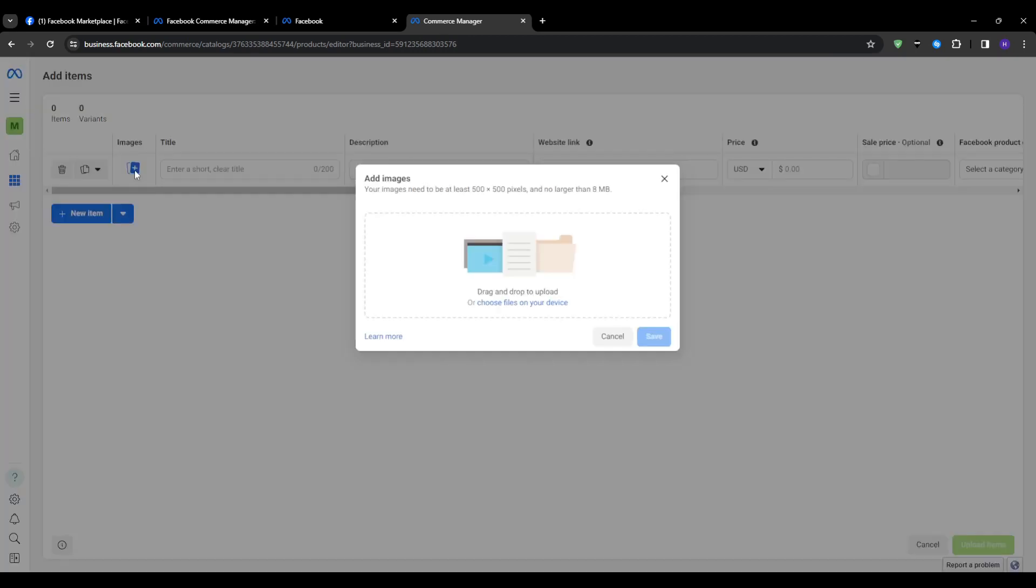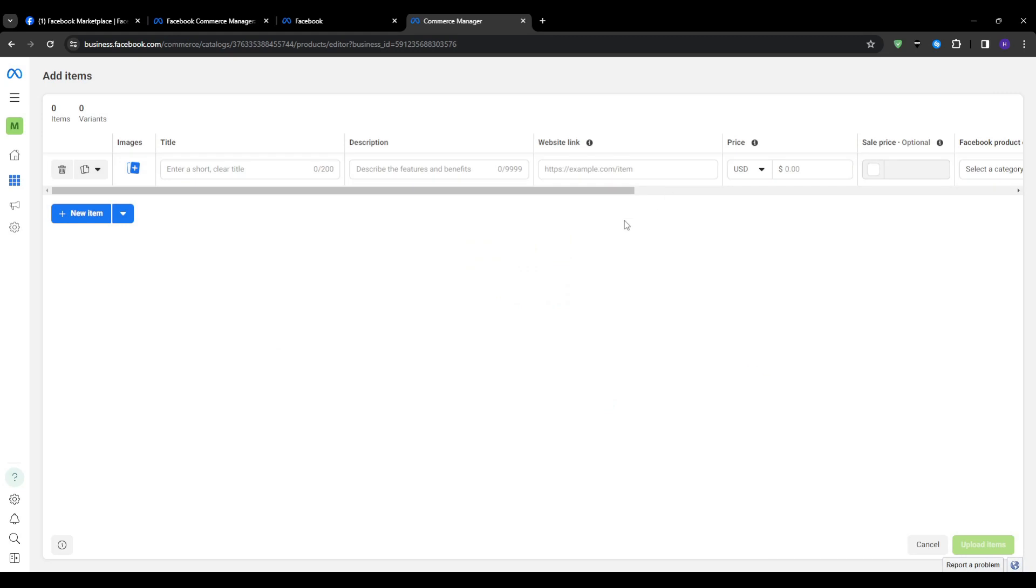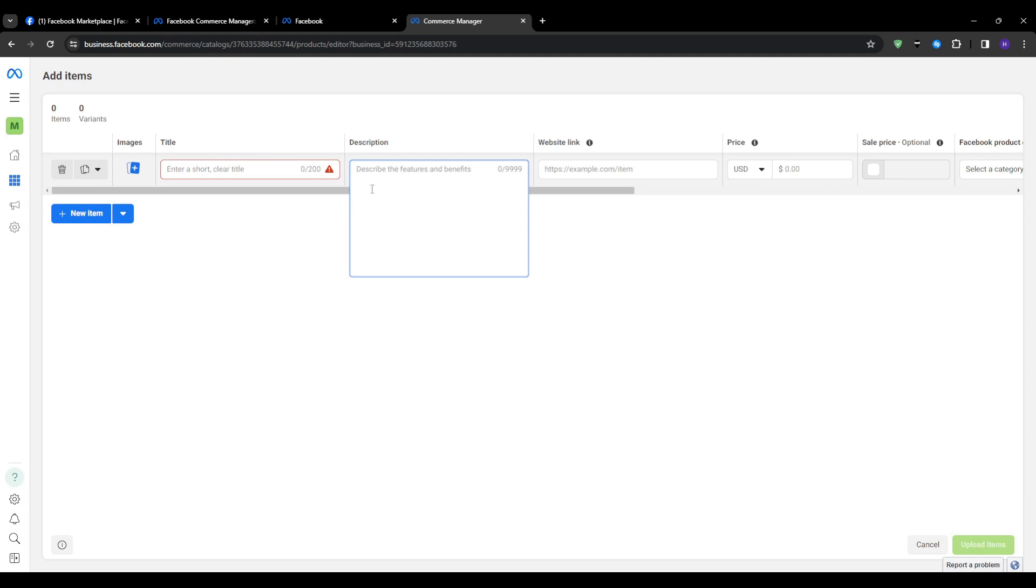For each individual item you will provide key details including the photos. You would need to have at least one quality image ready showing the product clearly. You can upload up to five images from different angles so customers can admire all the details. The title is for accurately describing the item in 65 characters or less. I would highly recommend getting creative but still keeping it very clear.